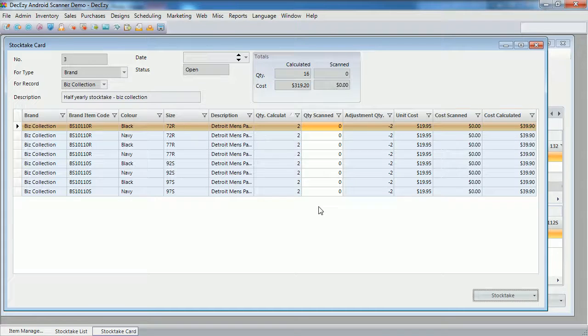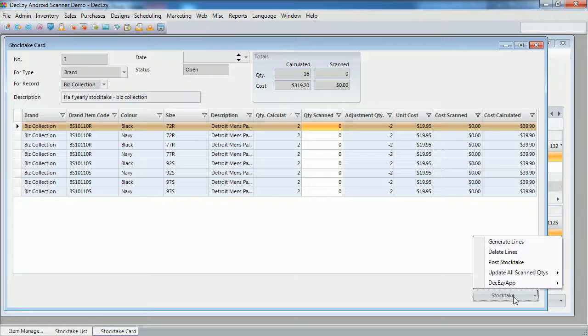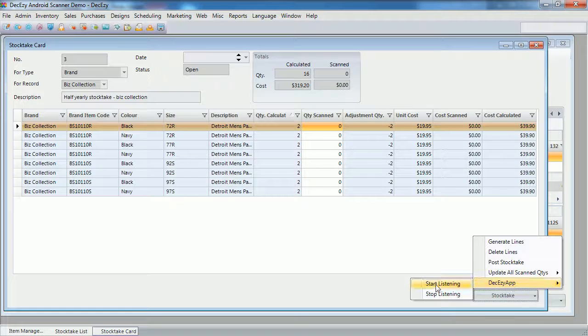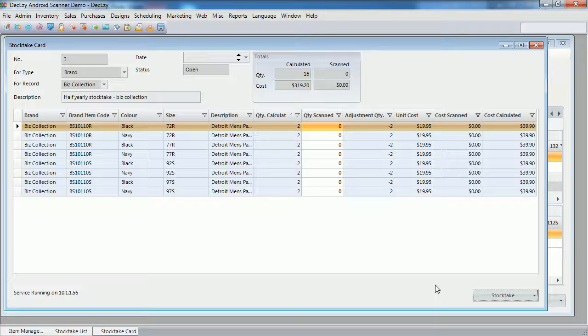In order to enable the Android app to update the stock take, we need to tell it to start listening, by selecting stock take, deck easy, start listening. The stock take window then displays a message, telling us it is ready, and which IP address it is on.